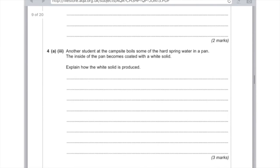4A part 3: another student at their campsite boils some of the hard water in a pan. The inside of the pan becomes coated with a white solid — explain how the white solid is produced. It's because the water contains calcium hydrogen carbonate and when you heat it, it decomposes — which means it breaks down — to form calcium carbonate. Those are the three marks and that's the only thing they'll accept. Just write: water contains calcium hydrogen carbonate and it decomposes to calcium carbonate.